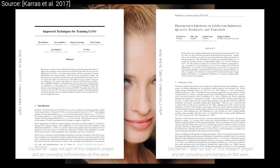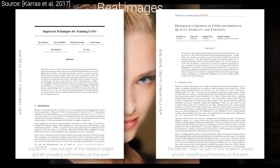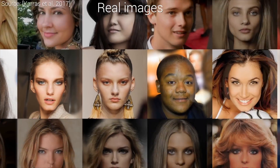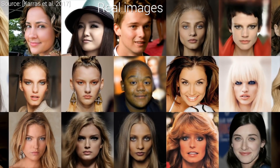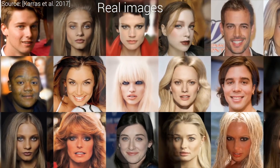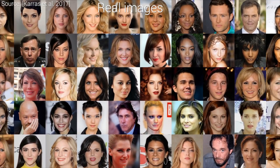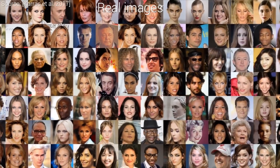Dear Fellow Scholars, this is Two Minute Papers with Károly Zsolnai-Fehér. In this series, we frequently talk about generative adversarial networks, or GANs in short. This means a pair of neural networks that battle each other over time to master a task — for instance, to generate realistic-looking images from a written description.